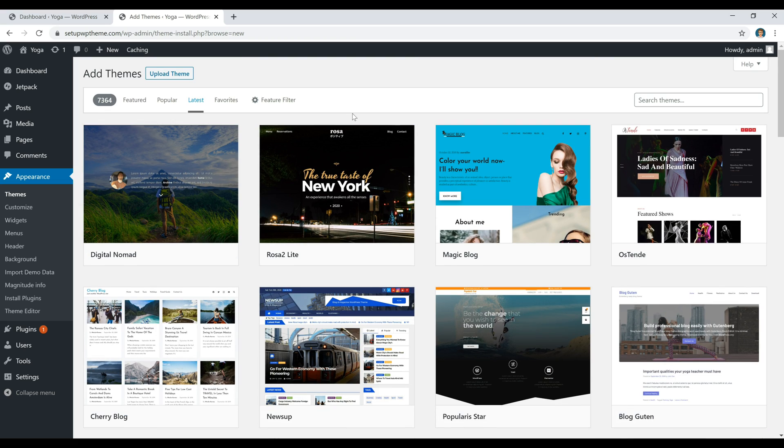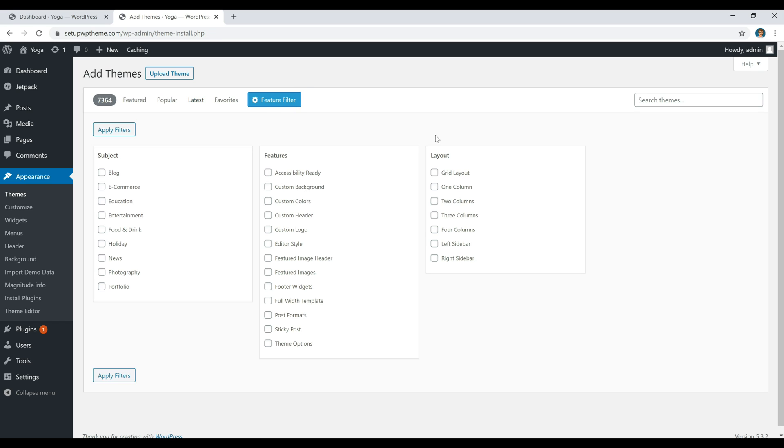If you have any specific features that you're looking for, you can go over here to the Feature Filter. They have a ton of different stuff that you can click if you're looking for a specific layout. But what we're going to do is look for the theme called Magnitude.